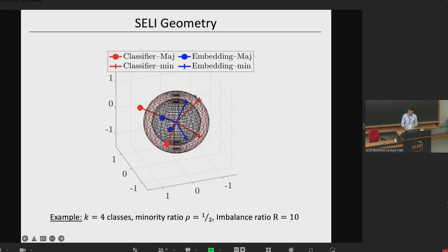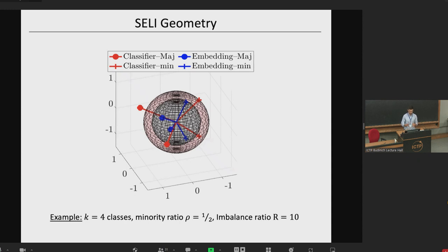Let me show an instance of this geometry for four classes: two majority, two minority, with imbalance ratio R equal to 10. There are eight vectors plotted — four classifiers in red, four embeddings in blue, two majorities and two minorities. The symmetry is broken: classifiers and embeddings do not align anymore, and there's different behavior in angles and norms for minorities versus majorities. For example, majority classifiers have larger norms than minority classifiers according to this geometry.